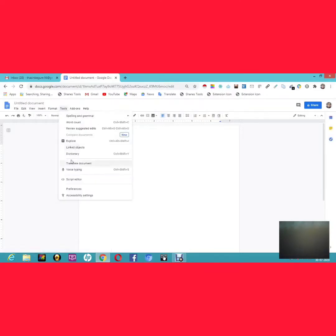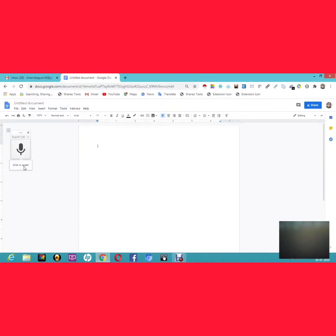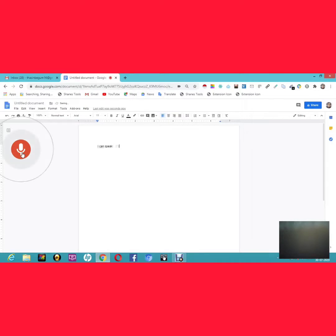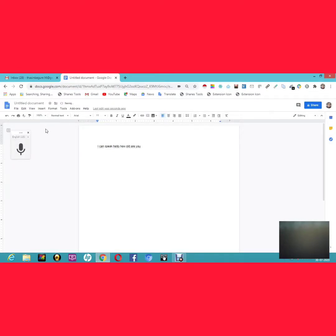The first feature I'm going to explain is voice typing. Just go to Tools and click on Voice Typing. Once you click it, you can speak and it will type for you — for example: 'Hello, how old are you?'